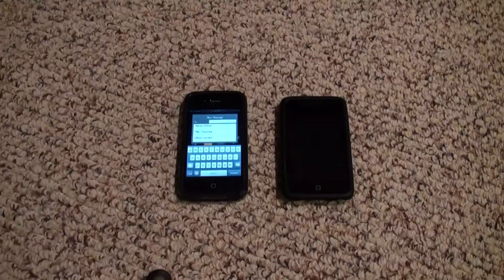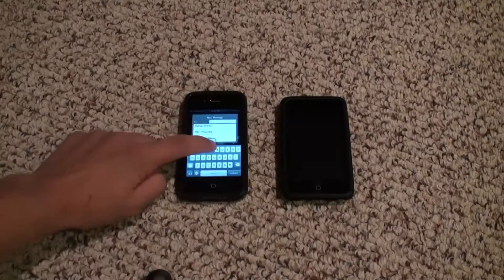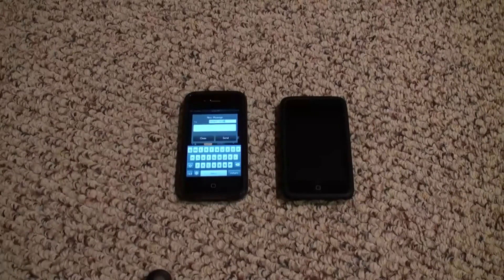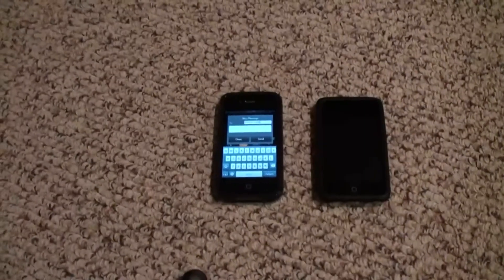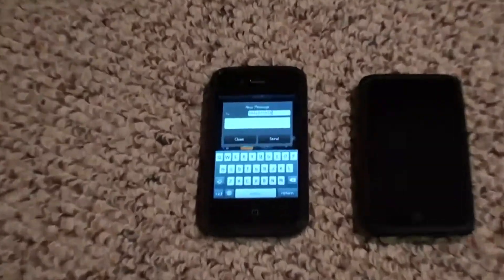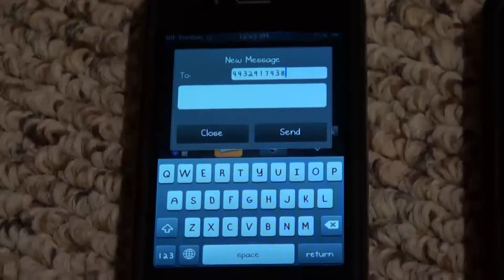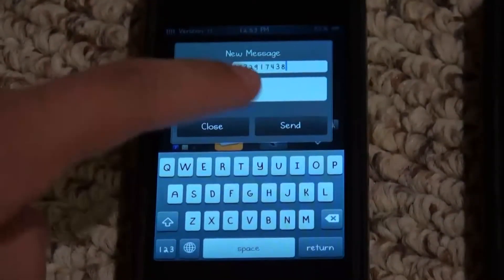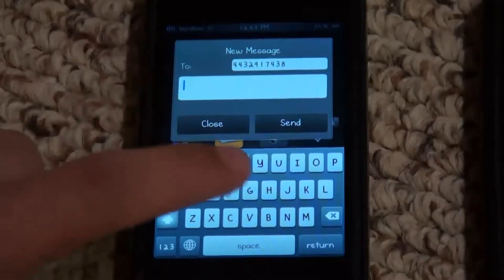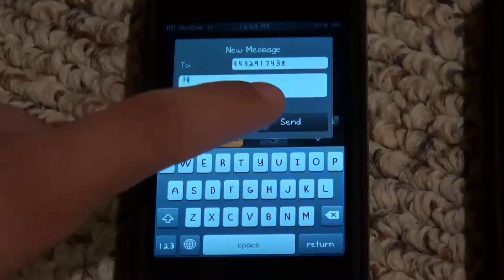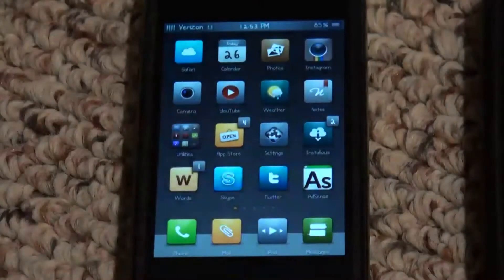As you can see, all my contacts came up and I've got a test number in here just so you can see that it actually does send the message. So I've got the test number in and I'll just say 'hi' and send.